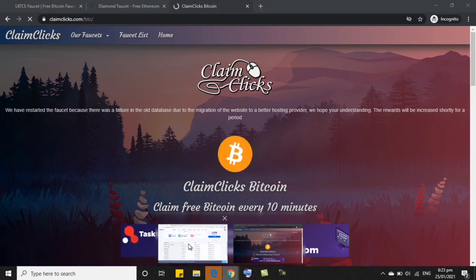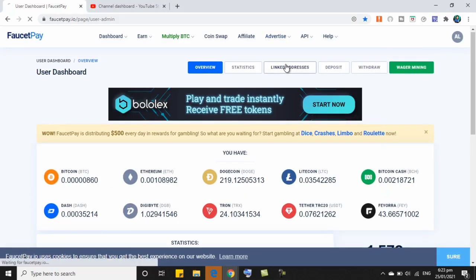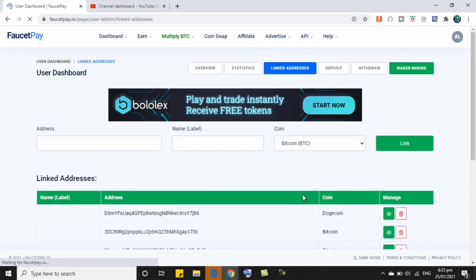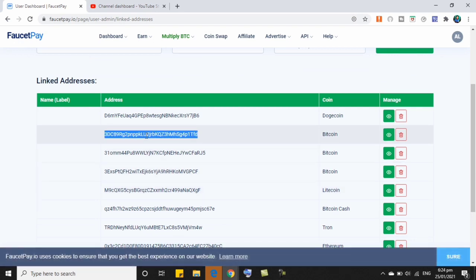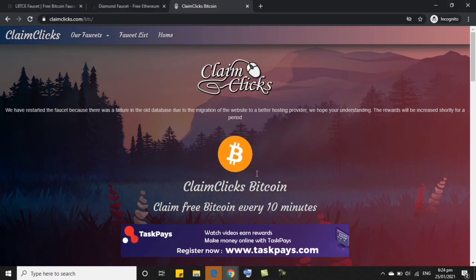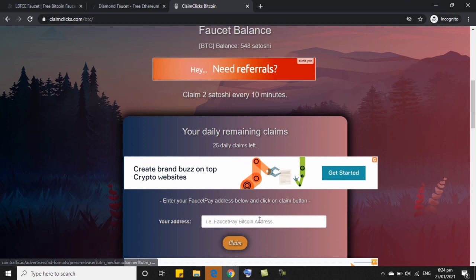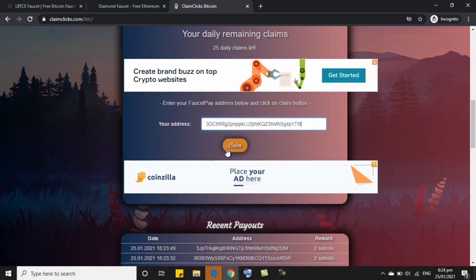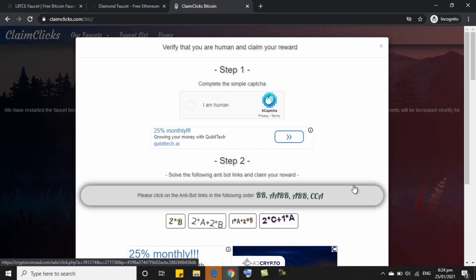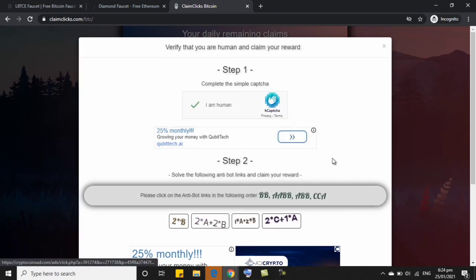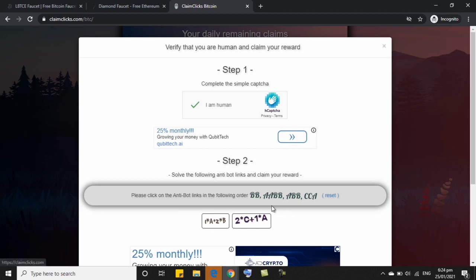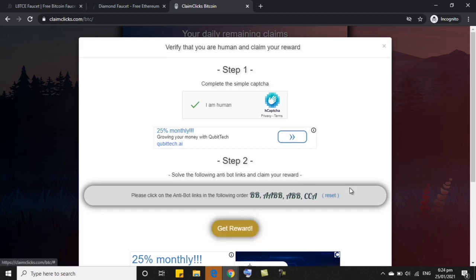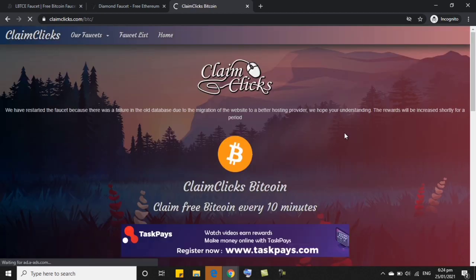So let's get again our BTC wallet address. Ayan, dito. So pili lang po kayo or if you want to use the 3, wala naman pong problema. So, ayan, step 1, CAPTCHA lang. Step 2, yung anti-boot link. Ayan, tapos AABB. Ayan siya, tapos ABB. Tapos, ayan. Tapos, click na natin get reward.